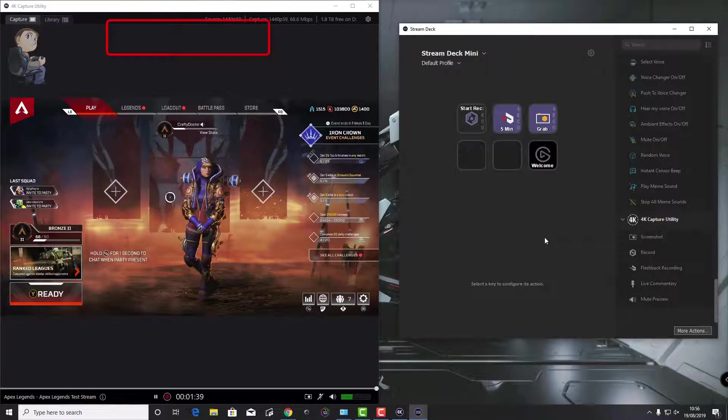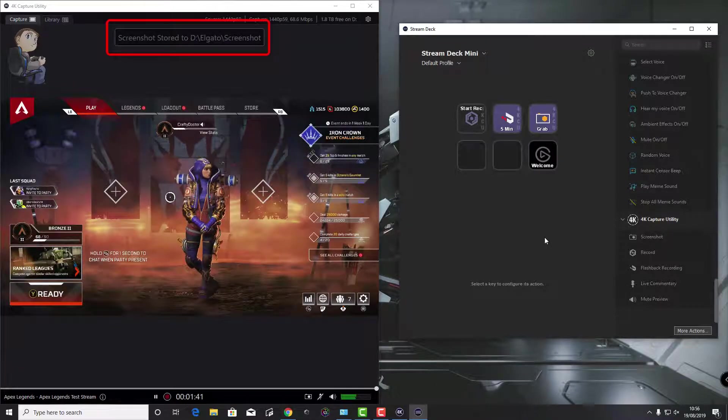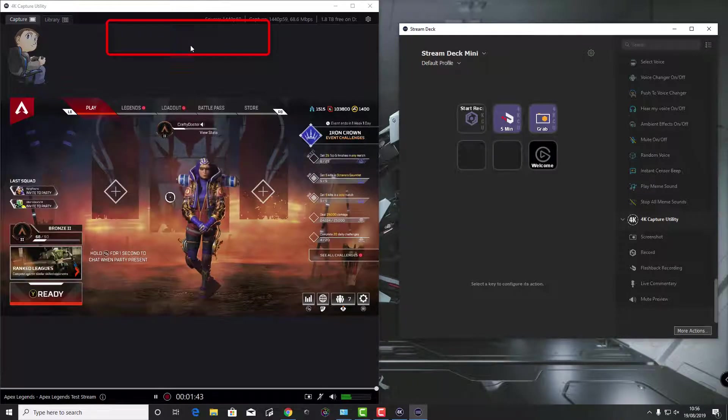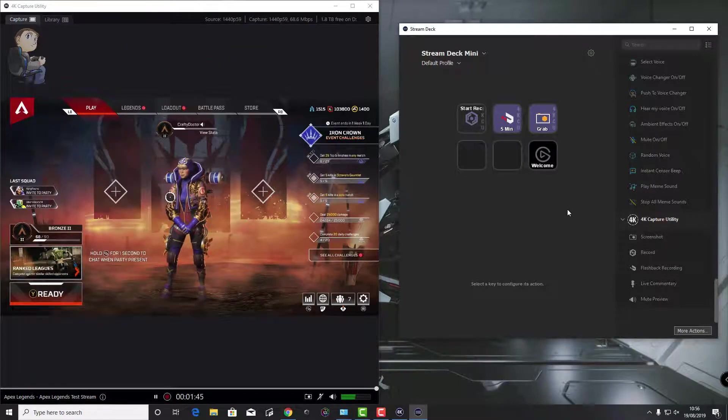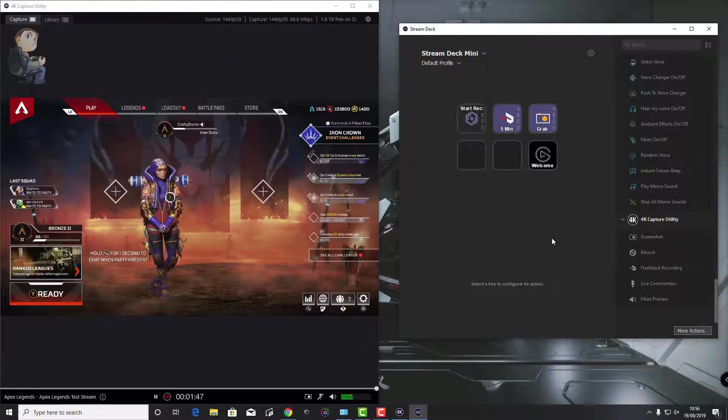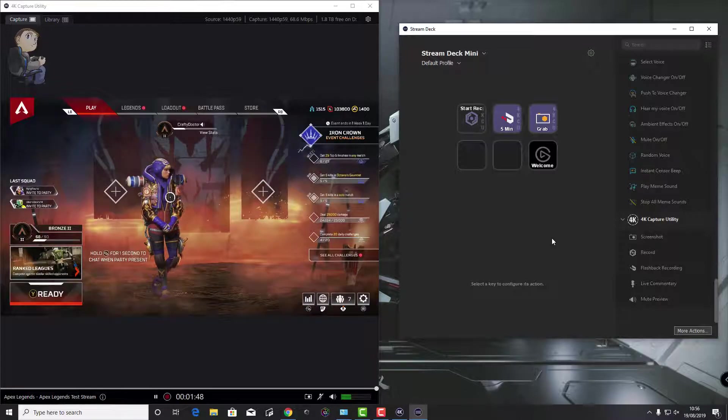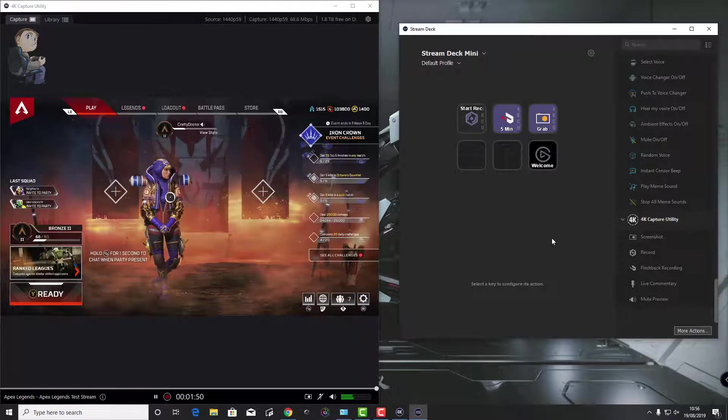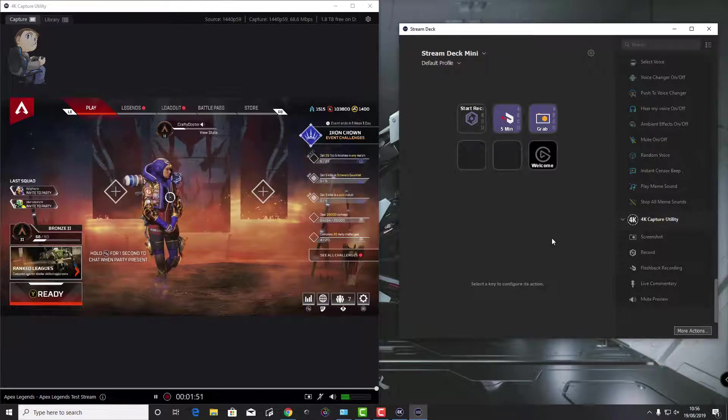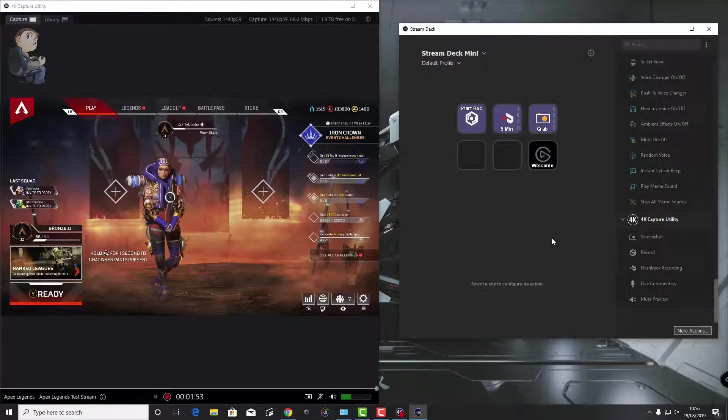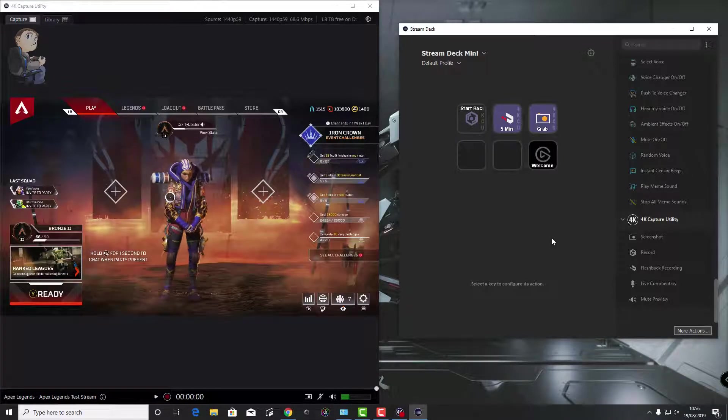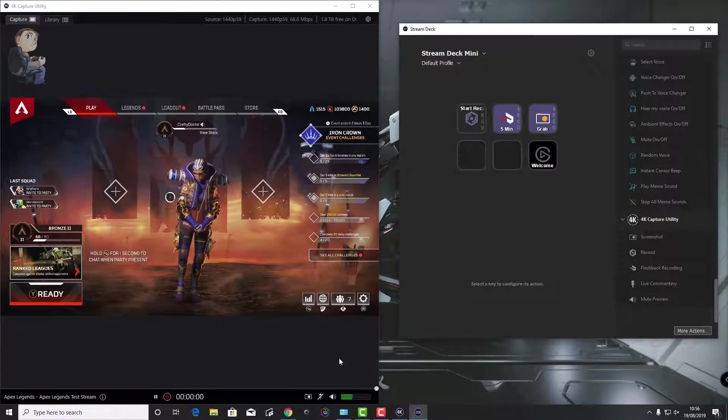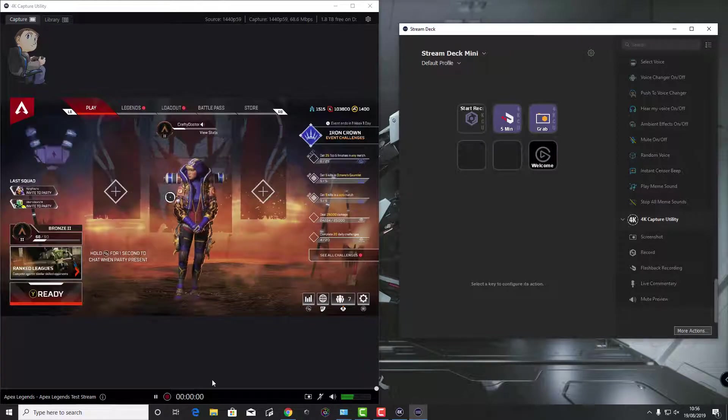So I push the button and there you go, screenshot stored to the Elgato screenshot. That's it. That's how to get your Stream Deck talking to the 4K capture utility and how to use the Stream Deck software, plugins and buttons with the 4K Elgato capture utility software.